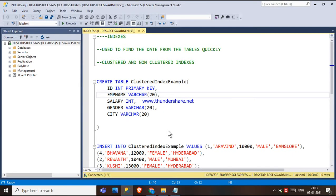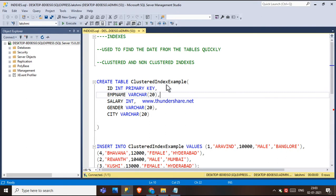Indexes are used by queries to find data from a table very quickly. Indexes can be created on tables or views. There are two types: clustered index and non-clustered index. I have created a table called 'clustered index example' with columns: employee ID, employee name, salary, gender, and city. The ID is the primary key, and for a table we can only have one clustered index.